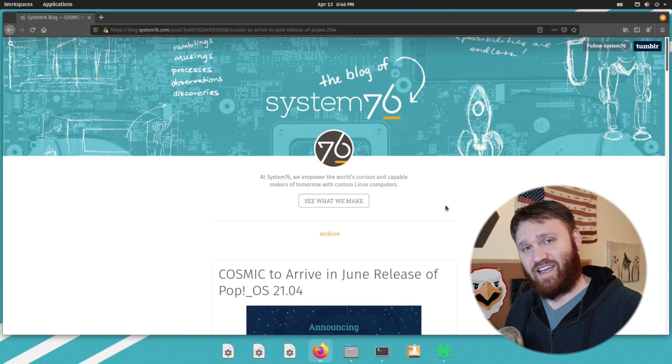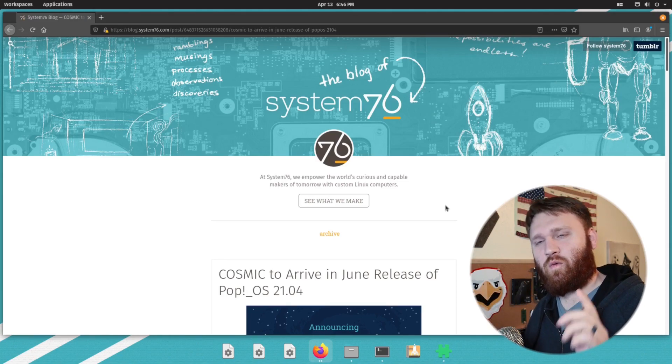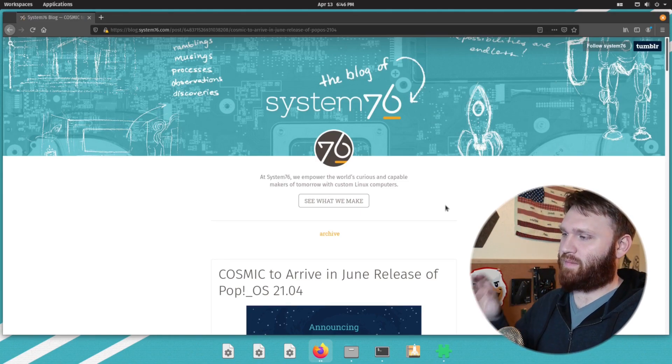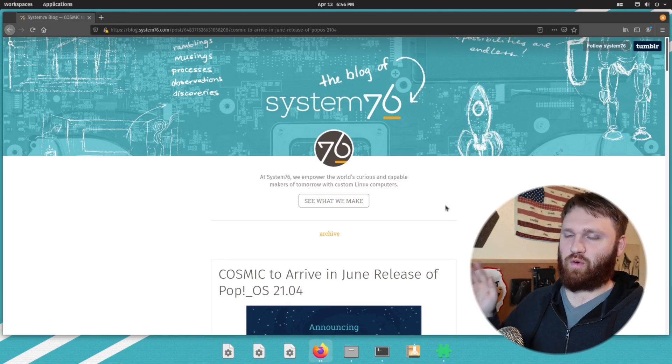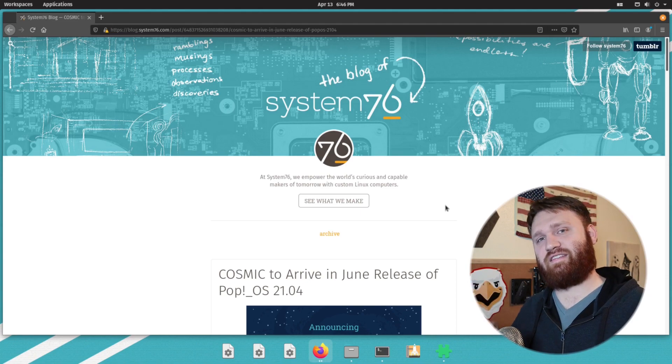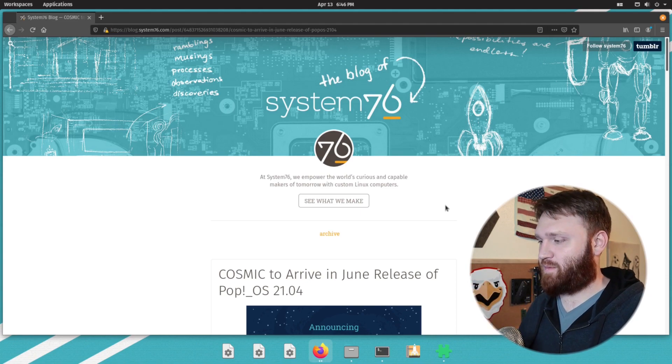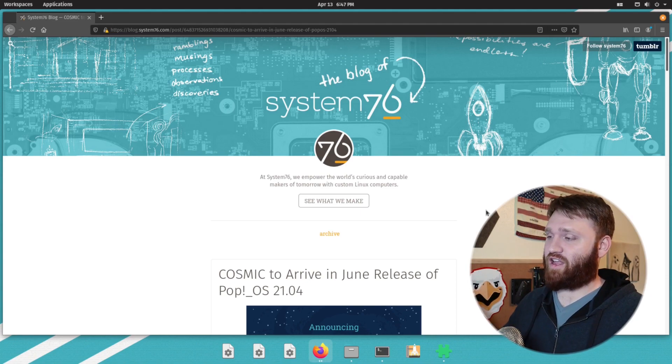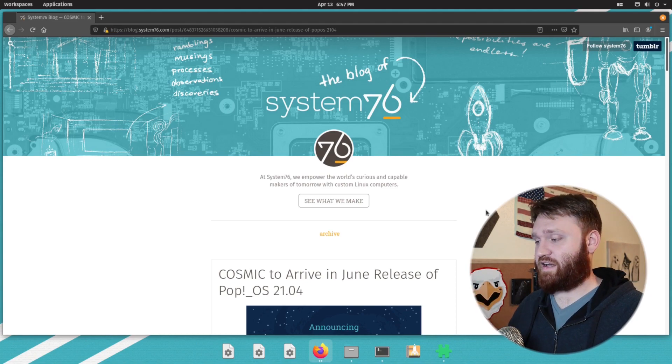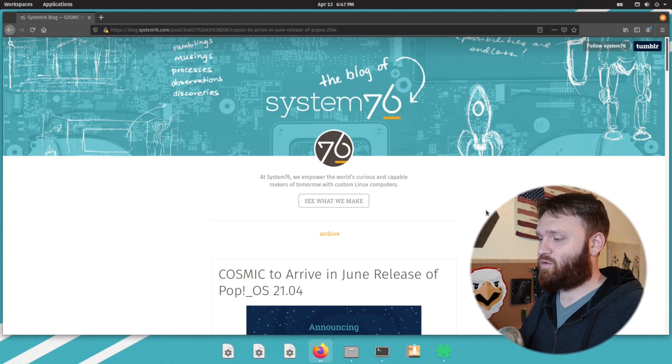Hello everybody, this is TechHut. In this video, what we're going to be talking about is the new Cosmic desktop environment, taking a look at the blog post announcing it.